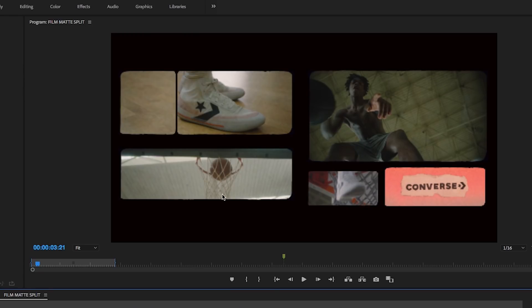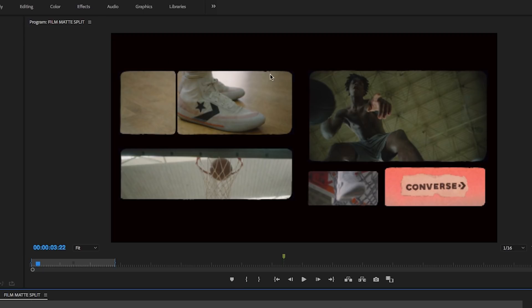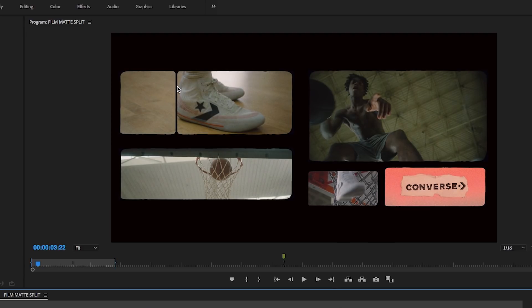A shot of the shoe by the rim on this one. This one is a film burn with the Converse logo over it. Here this is a shot of the basketball going through the hoop. Then this shot I had live in both squares here and it just that black line kind of gives it a cool split.